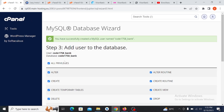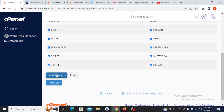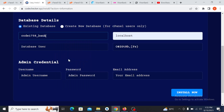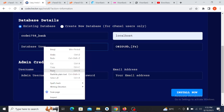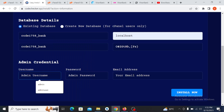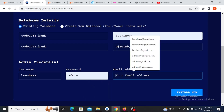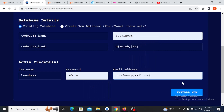Paste the database name into the database name field. Since I'm using the same setup, I'll also paste it into the database user field. Here is your admin username — you can add any chosen name you want as the admin username. I'll be adding my chosen name, then the password will be 'admin', then I'll also add the admin email. Once I'm done setting it up, I'll click Install.